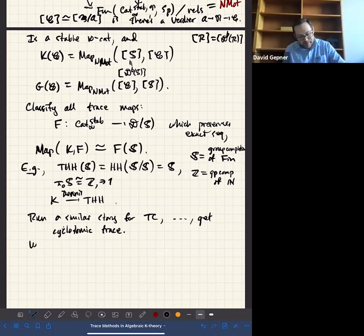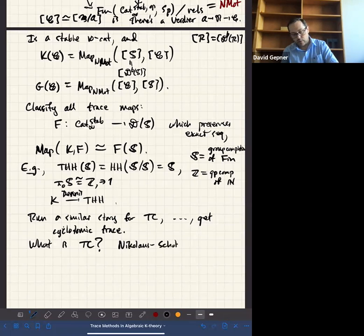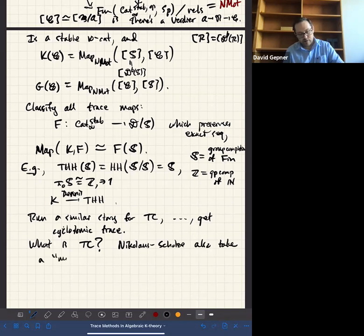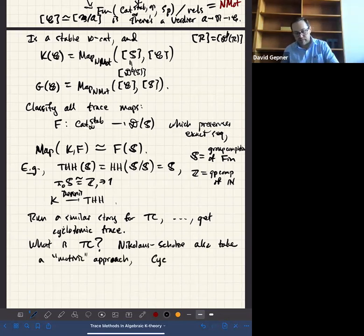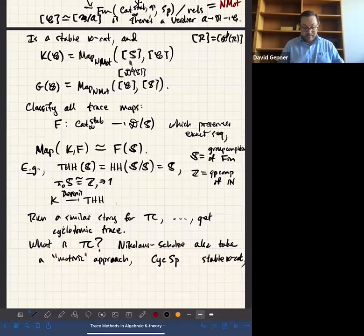Now I wanted to say what TC is. There's a similar approach. Nikolaus and Scholze take what you could call a motivic approach — they design a category called cyclotomic spectra. This is a stable infinity category, just like non-commutative motives, where the mapping spectra are RTC.